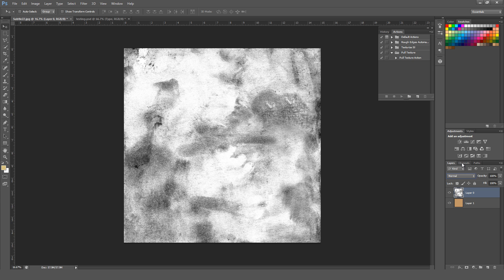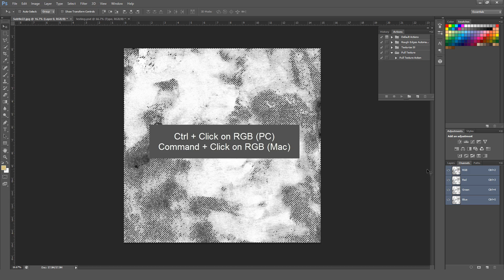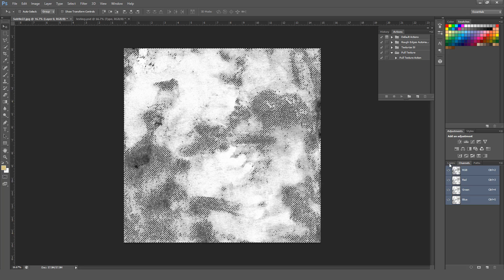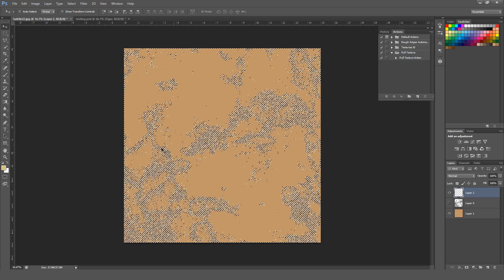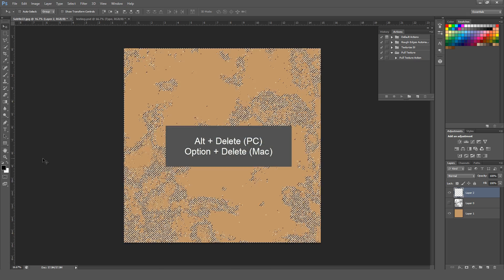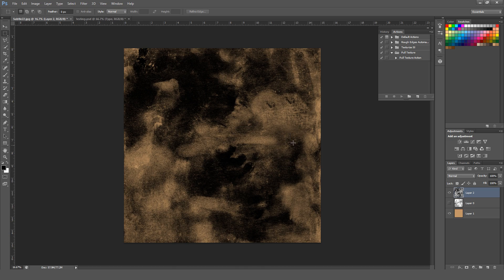With the texture selected, go to Channels — it's right next to Layers in your layer palette window. Since this is black and white I can select the RGB channel. To do that, hold Control on a PC or Command on a Mac and click the RGB channel. You can see it's selecting all the white. With that selection active, go to Layers, turn off the original layer, make a new one, hit D to set black as your primary color, then hold Alt (PC) or Option (Mac) and hit Backspace/Delete. This fills in an inverse of the original texture — what was black is now white and what was white is now black.